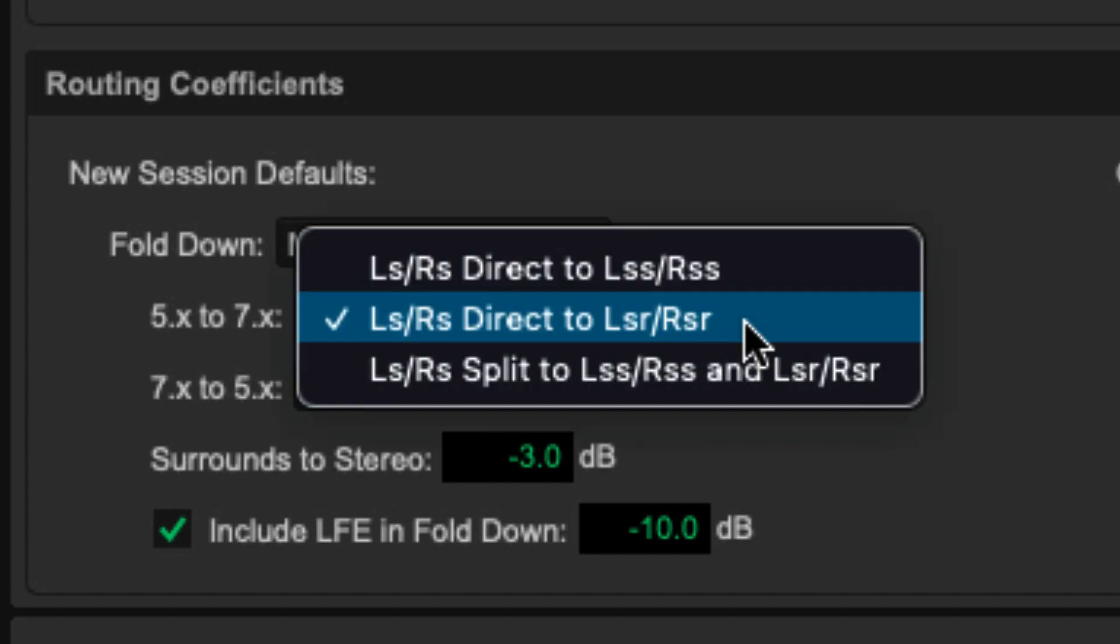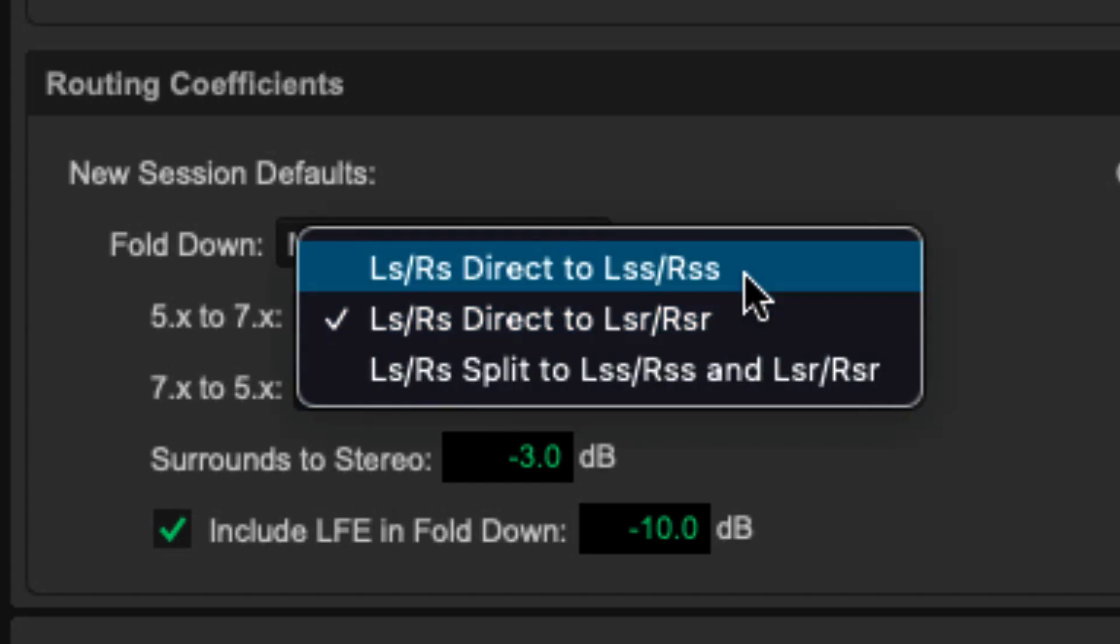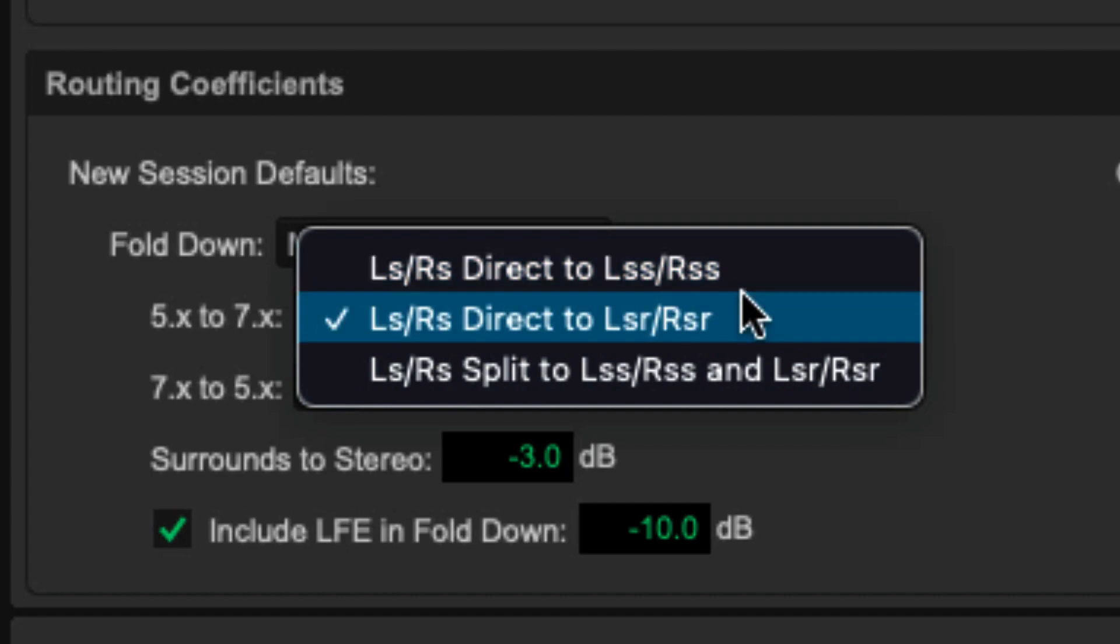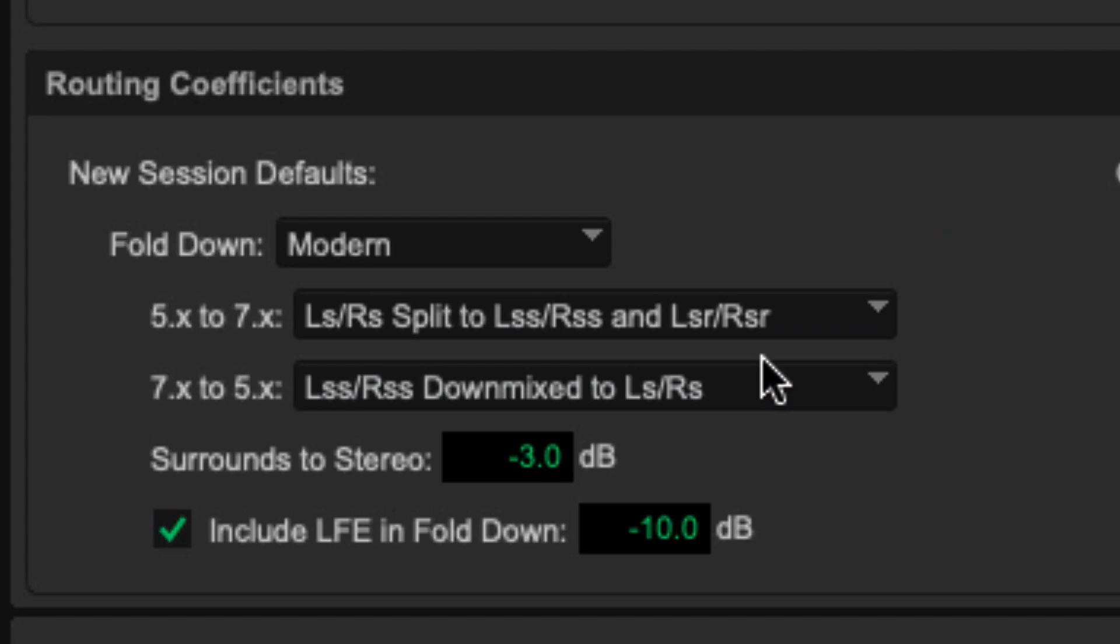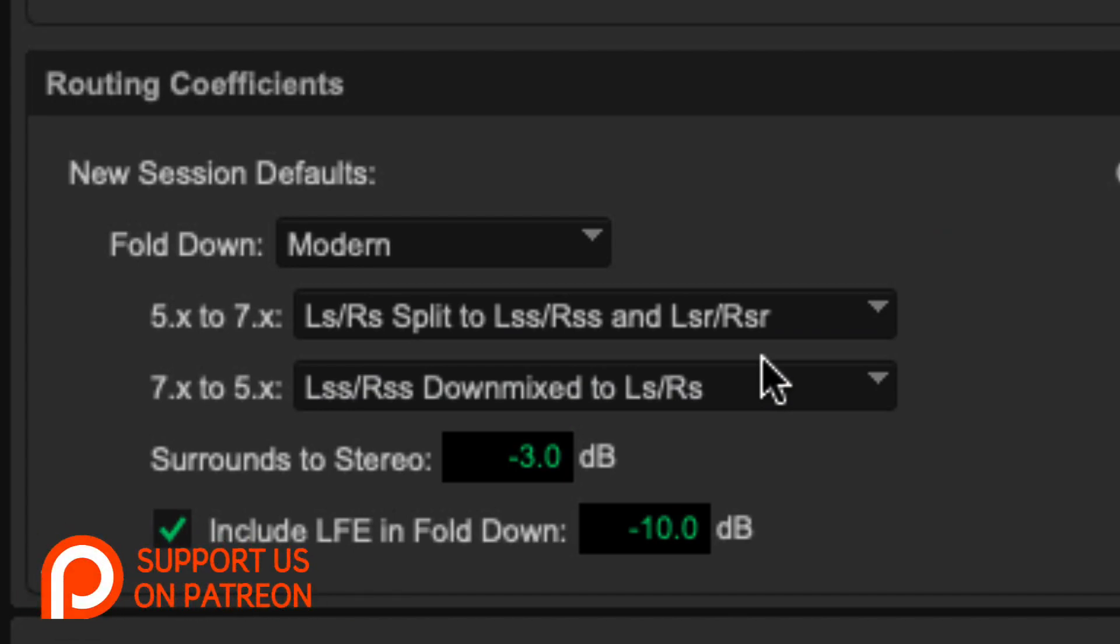If I click this menu button, you'll see that I can choose to have my surrounds go directly to the sides, directly to the rears, or to be split between the sides and the rears. I have that choice. I can choose whichever one suits my workflow, and I'm done with that.